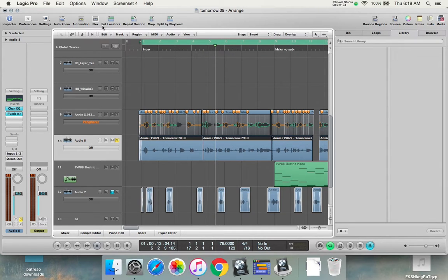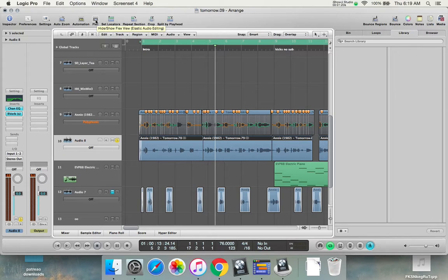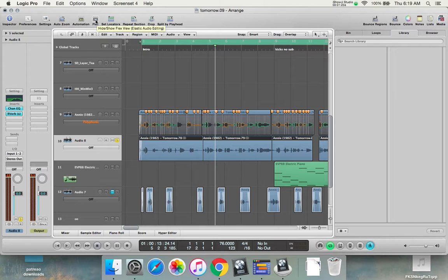You're going to go flex, and I'm pretty sure it's the same in Logic 10. And you can only do this in Logic, I believe. Pro Tools doesn't have this option, and I don't think FL has it either, but maybe some other programs have it.